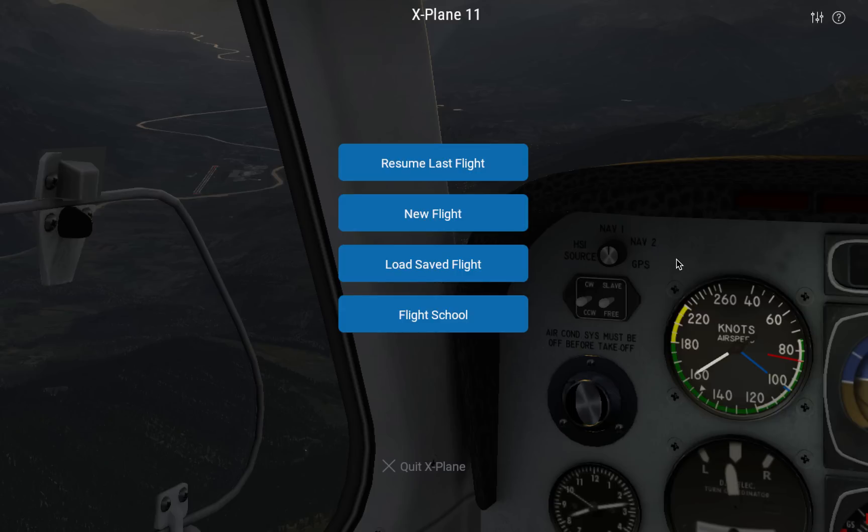I'm Tyler Young and for the last two and a half years I have been working on a brand new user interface for X-Plane 11, and today I get to show it off.